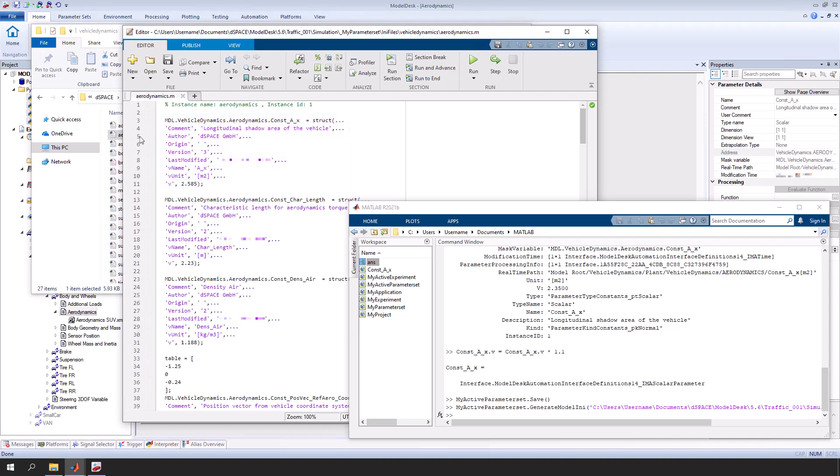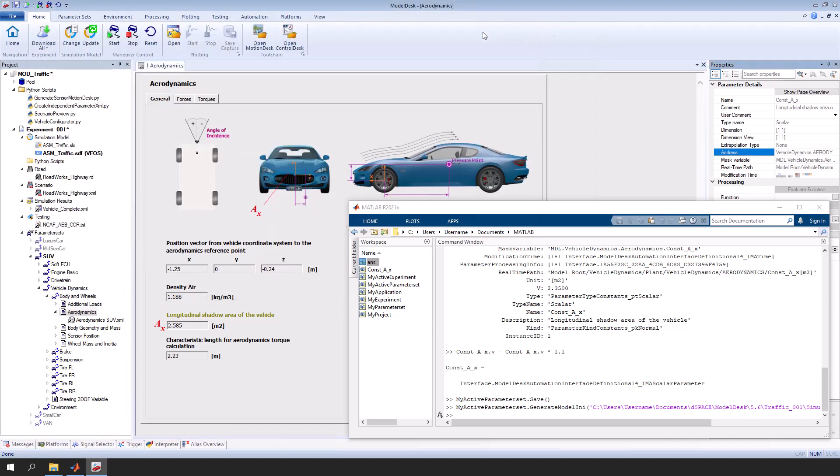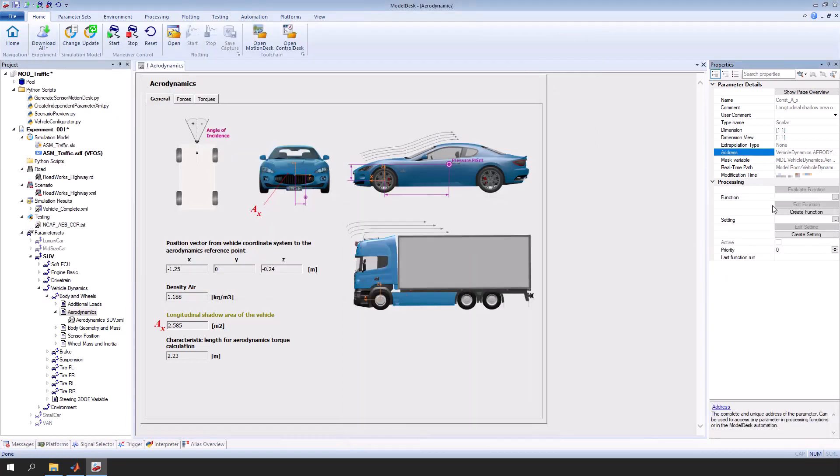In this video, the MATLAB command window was used to introduce you to automating ModelDesk. For more information, ModelDesk offers extensive documentation on automating ModelDesk.